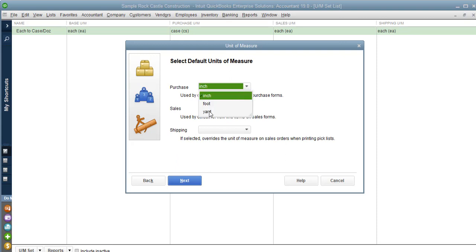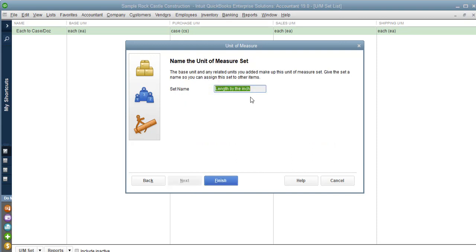We're saying we're always going to purchase it by the yard and sell it by the lowest unit, the inch. You can also change it to feet, and I'll show you how to do that when we create an invoice. I hit Next and just call it 'length by inch.'